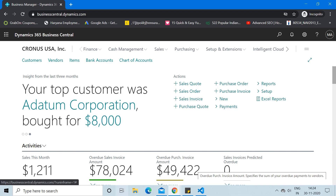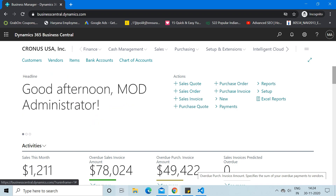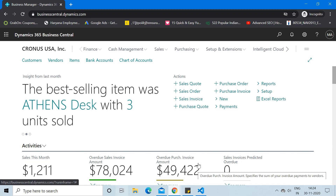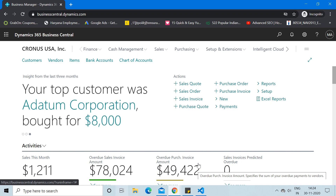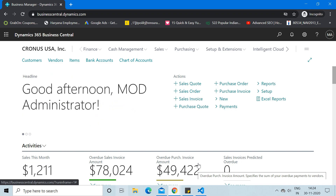Hello friends, welcome to my channel Go Digit. Today I am going to show you how to create a sandbox environment in Dynamics 365 Business Central online. In this video we are going to see how we can create a test environment or sandbox environment in the cloud version of Business Central.